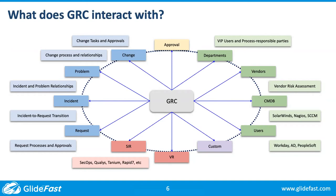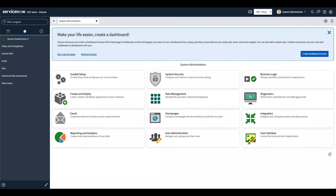Now we're going to dig into the demo. Once you have installed the GRC plugins — and they are all separate — you'll see a couple of items appear: policy compliance, vendor risk, audit, and risk. If you decide to go with the advanced options, there's advanced risk assessment and risk events. This is the Orlando version, so there's a lot of information and a lot of options.